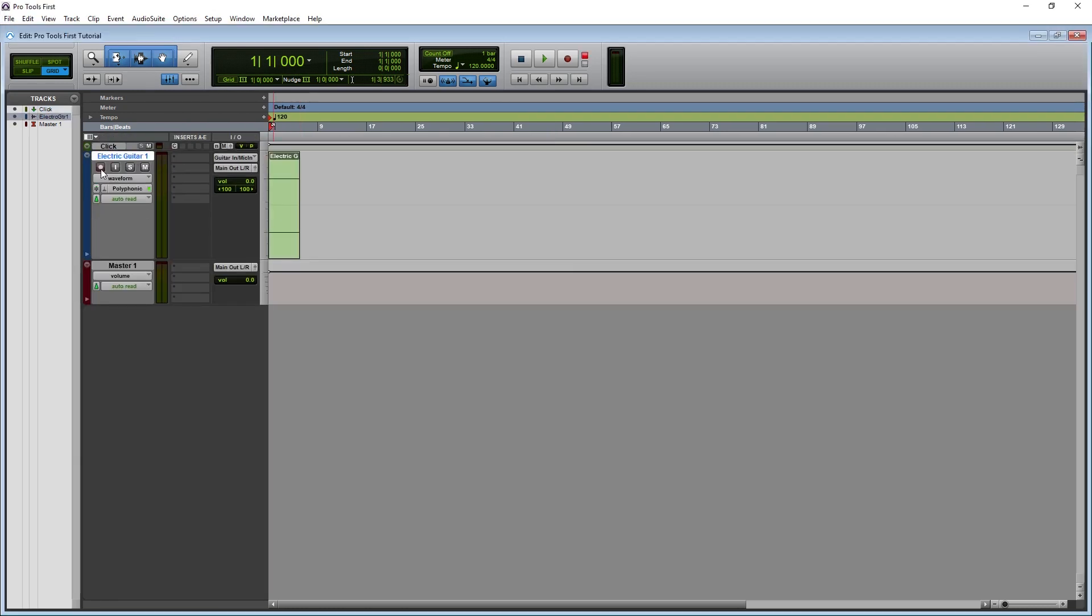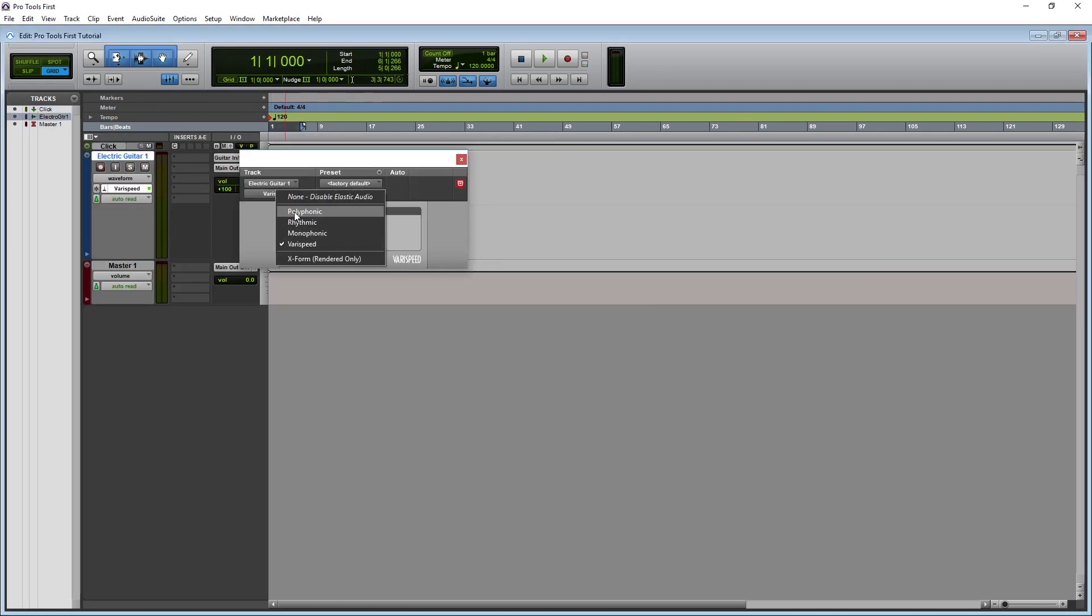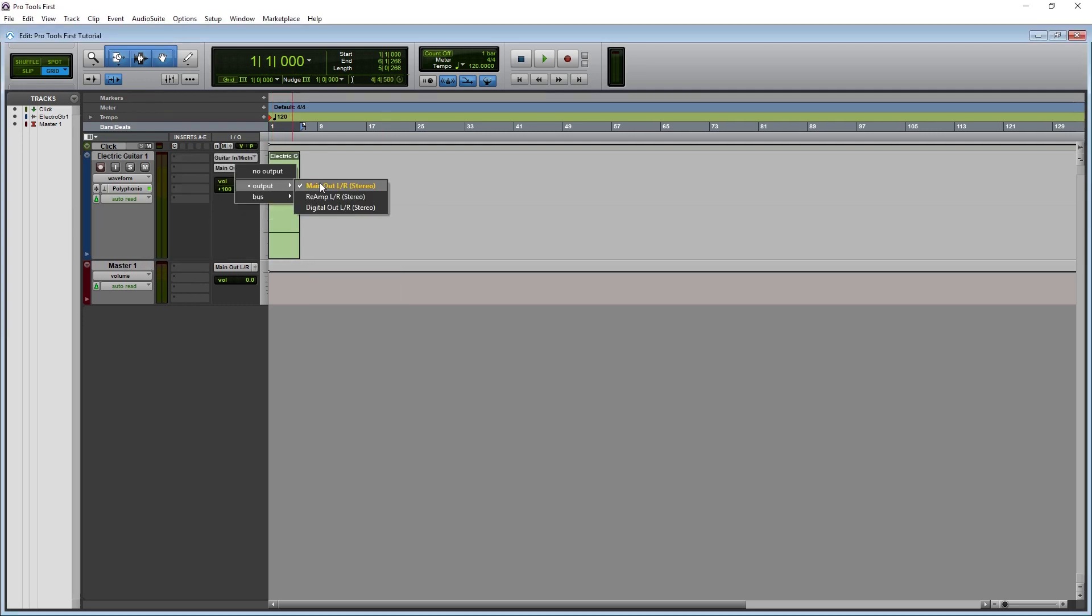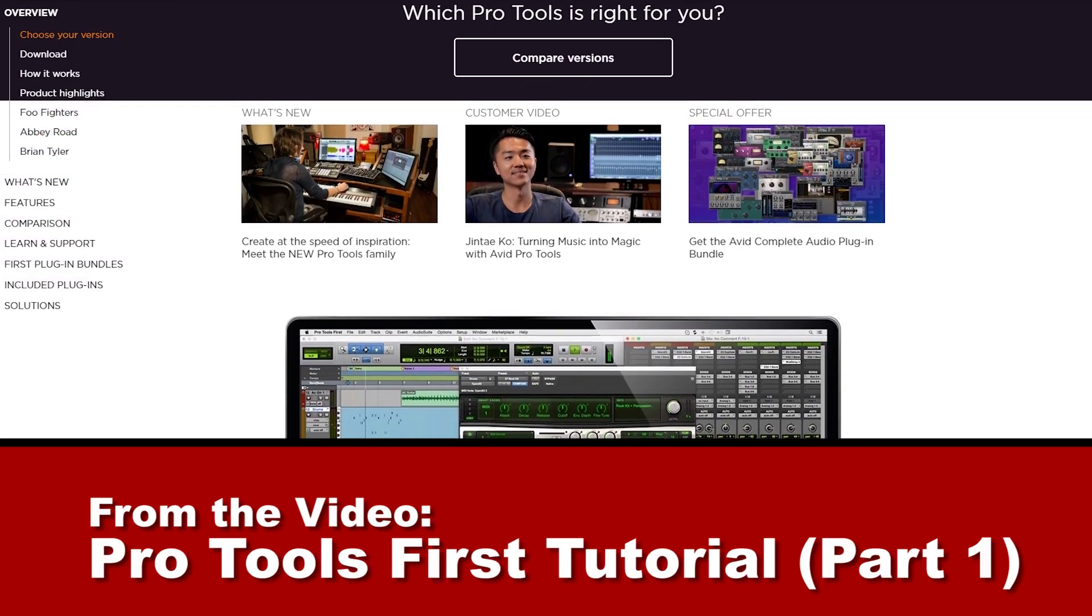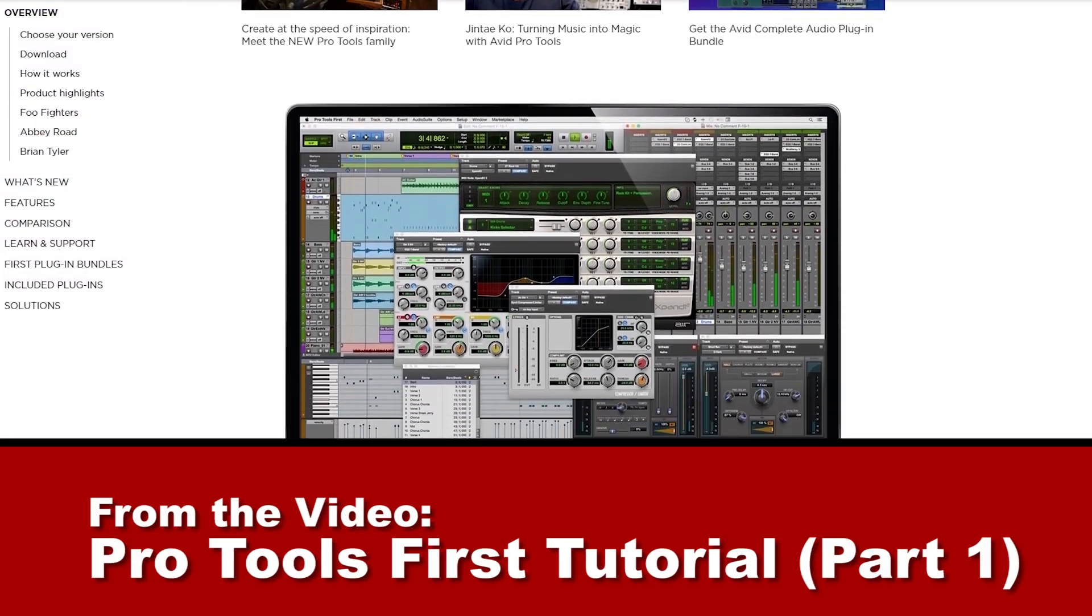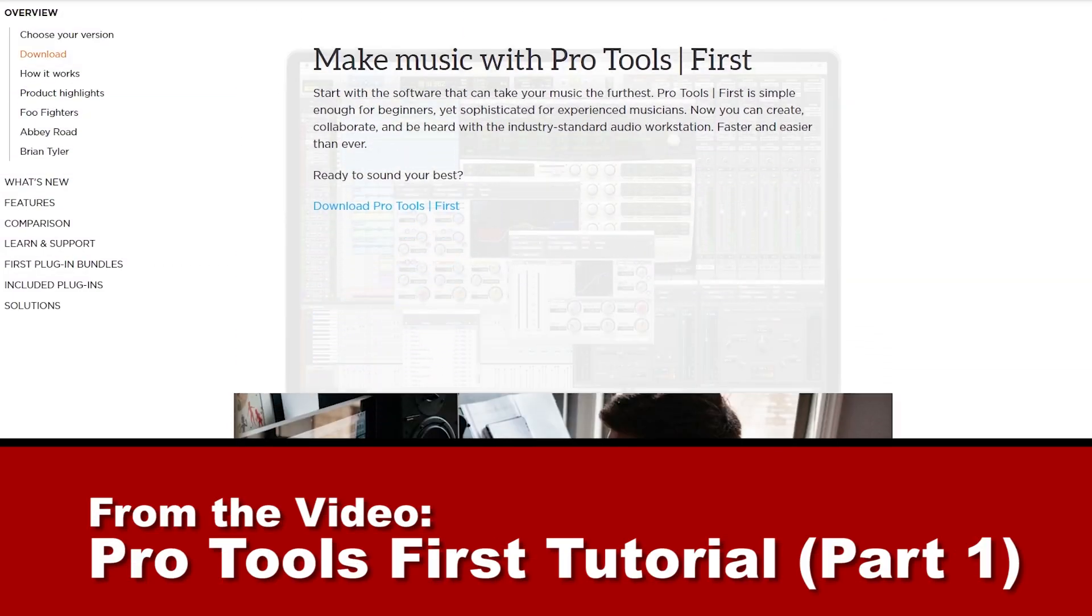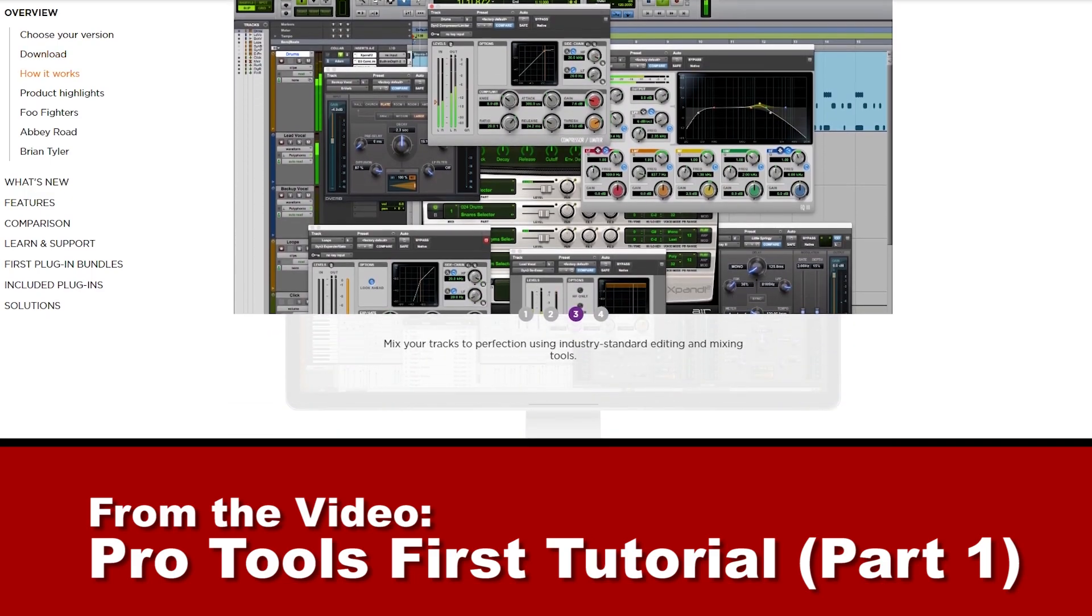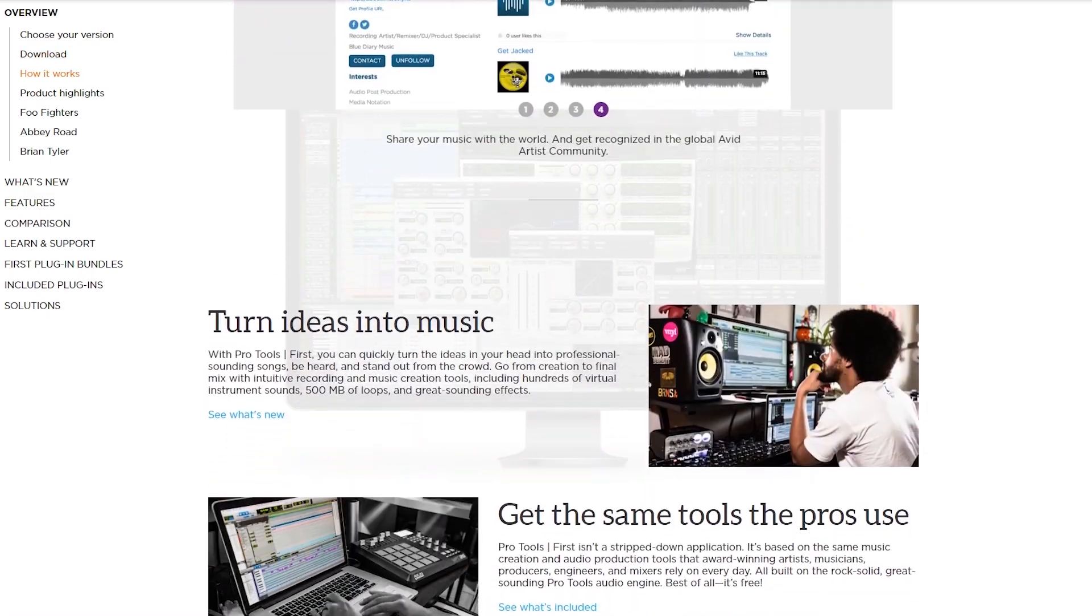Hey guys, in this video we're going to cover how to set up audio tracks and record audio from an audio interface in Pro Tools First. If you haven't seen the previous video in this series, I recommend doing that before continuing with this tutorial.